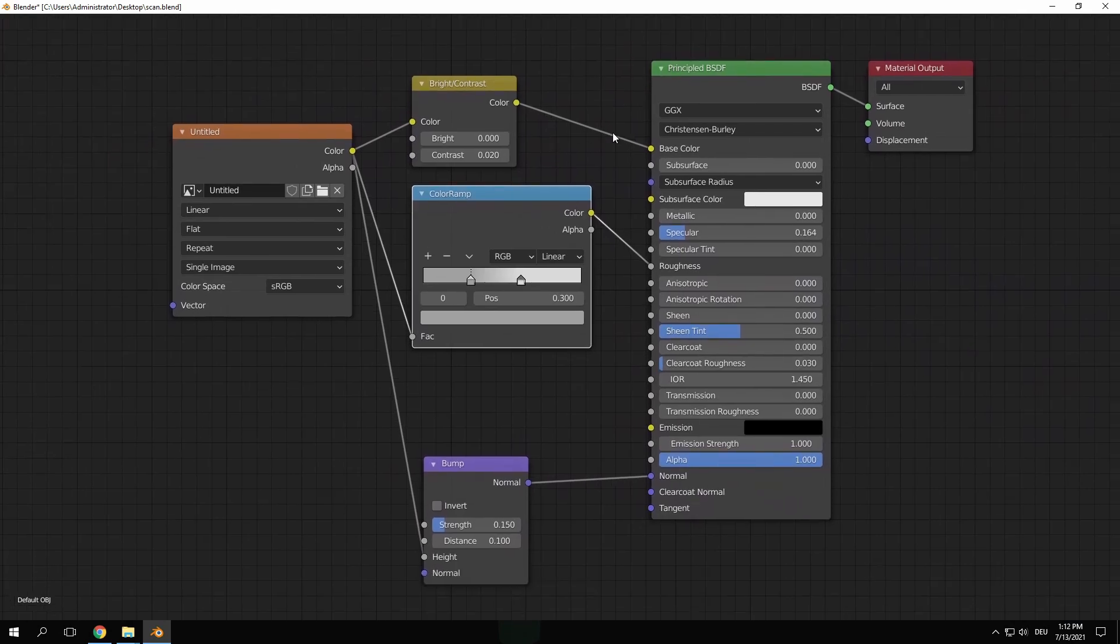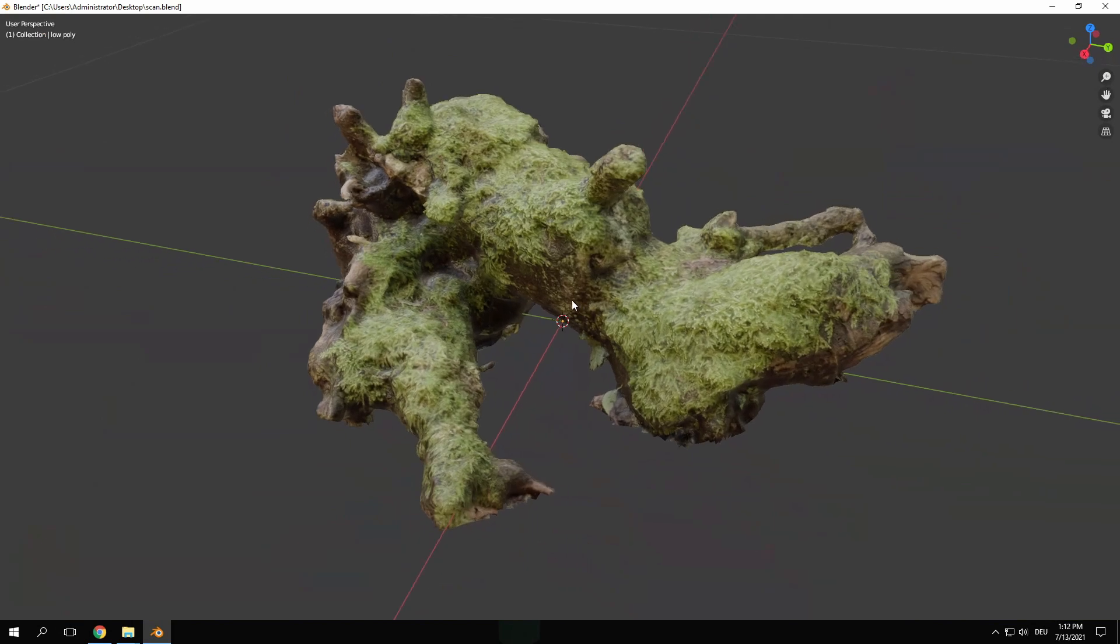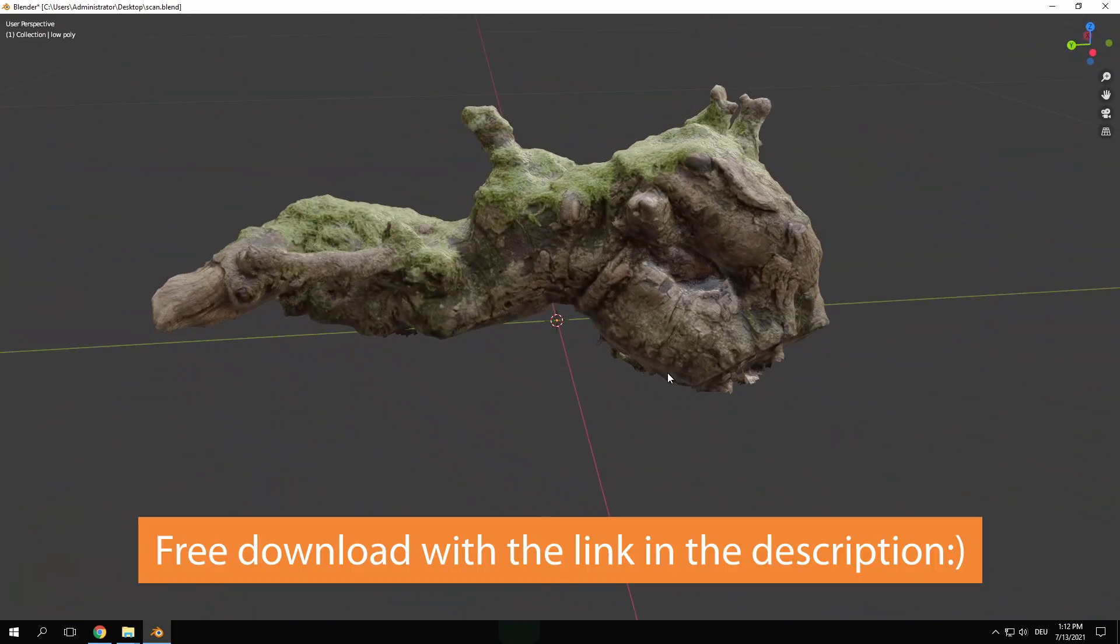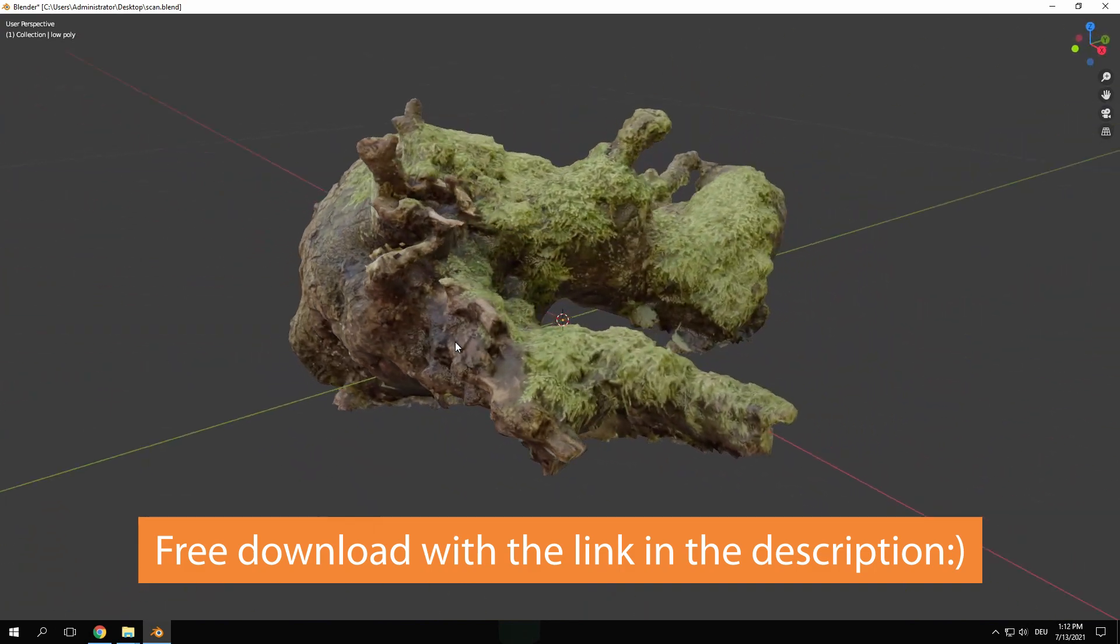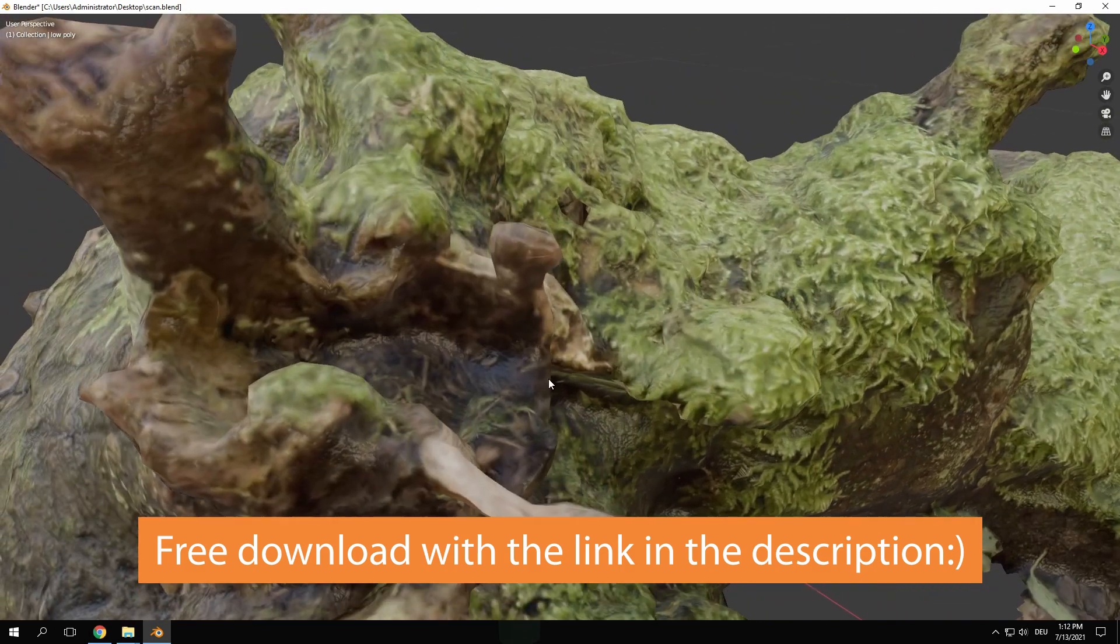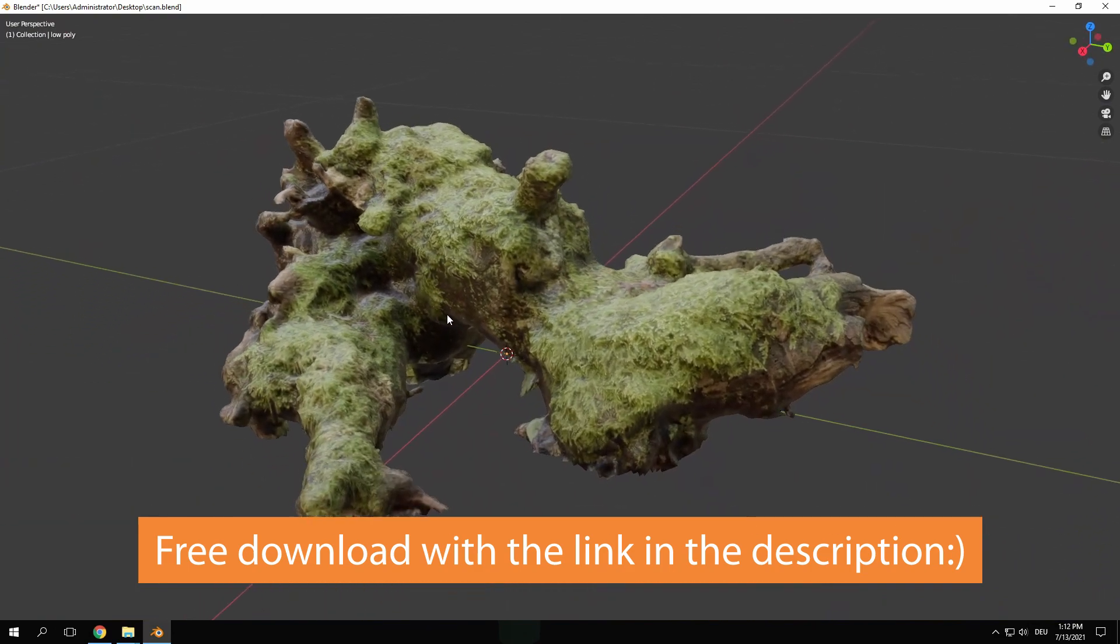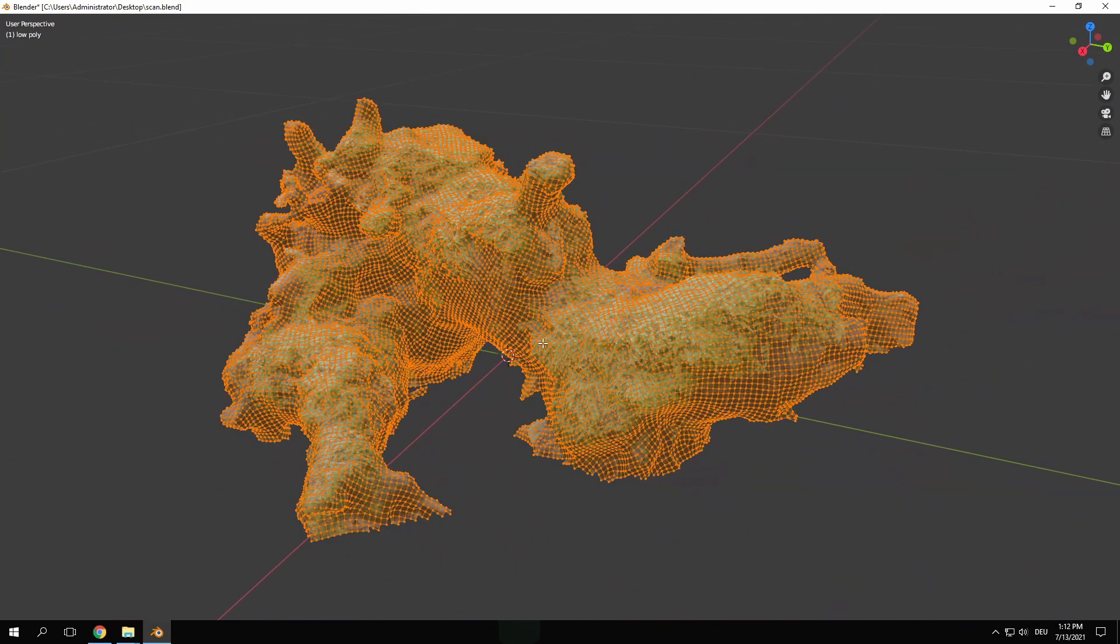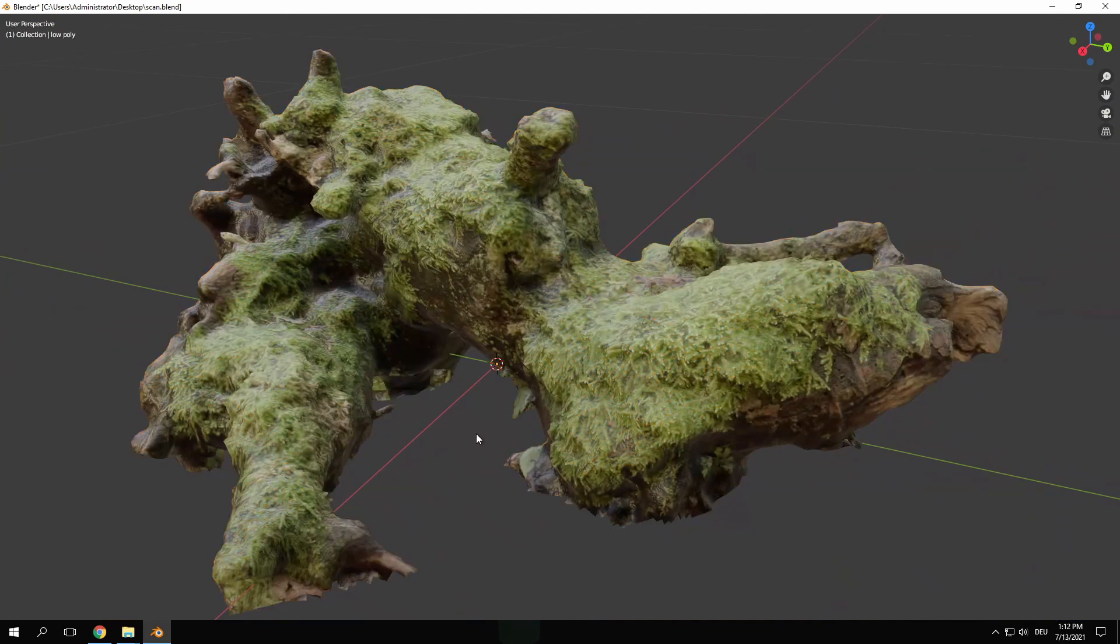The scan is now finally finished and I'm really happy with the outcome. If you want my 3D model you can download it for free with the link in the description below. I hope you could follow along with me and learned a few new things. If there are any open questions leave them in the comment section and I'll do my best to help you.